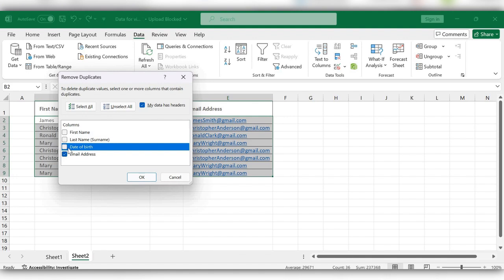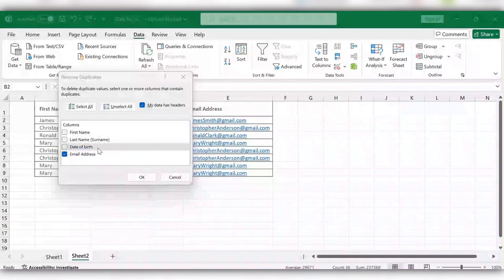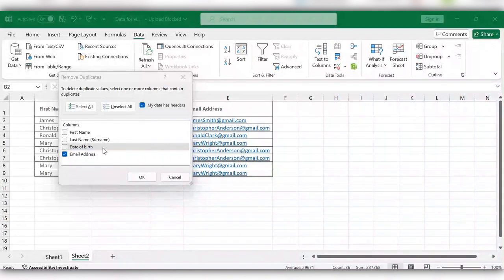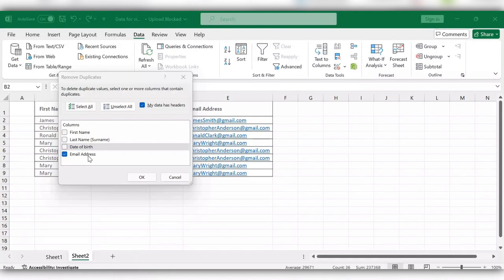Just uncheck the column you don't want and check the required column. It just means Excel would look for duplicates only in the column containing email address information.